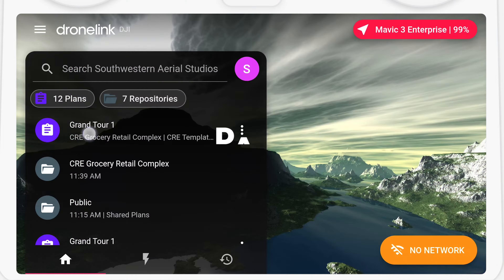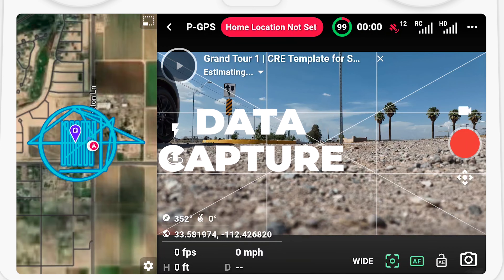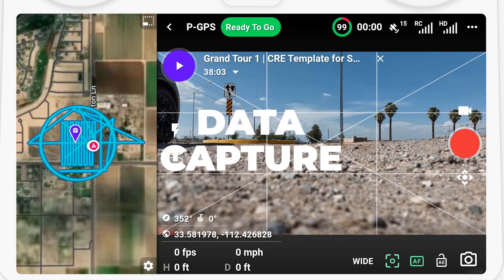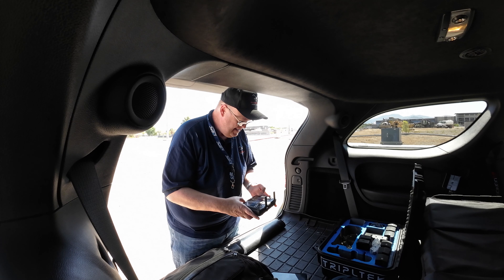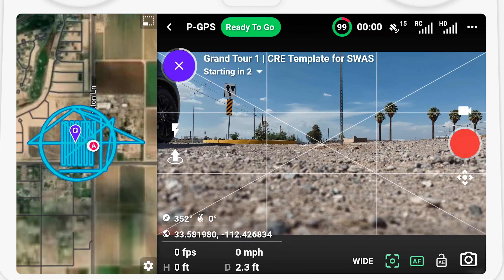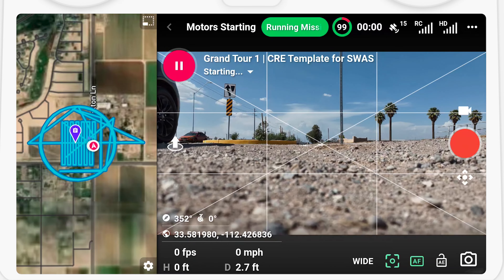Now, with the mission planning completed, it's time to fly the mission in the field. The drone just got all of its satellites. I've loaded the mission and I am ready to go. Starting mission.